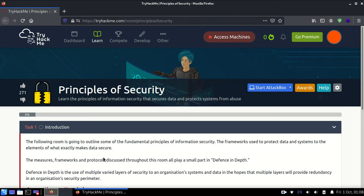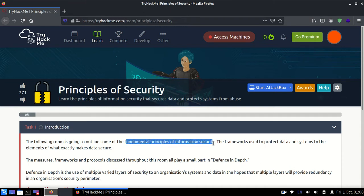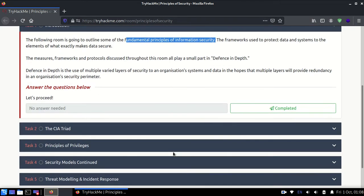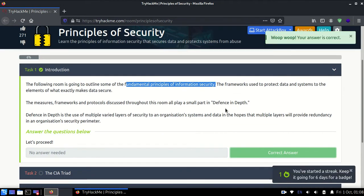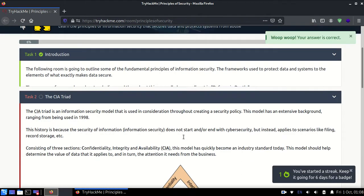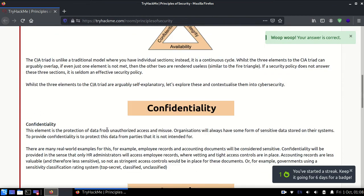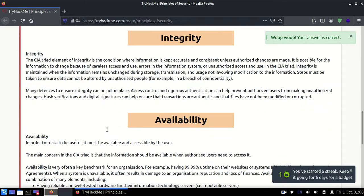Hi guys, welcome to this new room of TryHackMe, which is known as Principles of Security. We'll be solving this room to get some outline about the fundamental principles of information security. Let's get started. I'll be explaining all the answers as well.